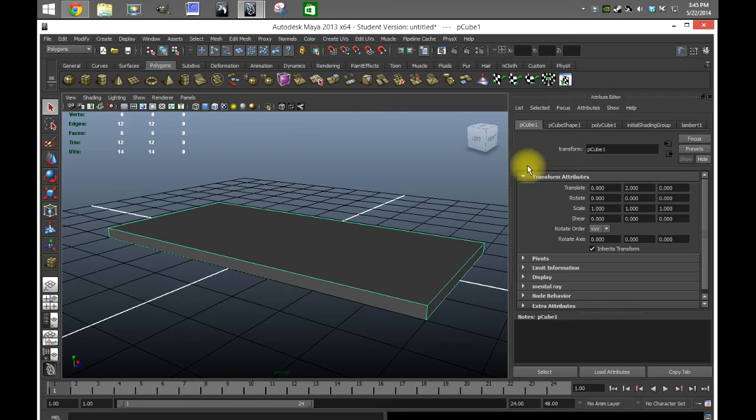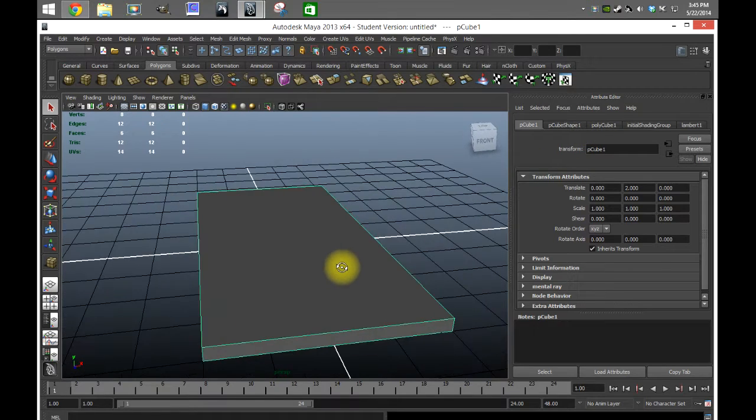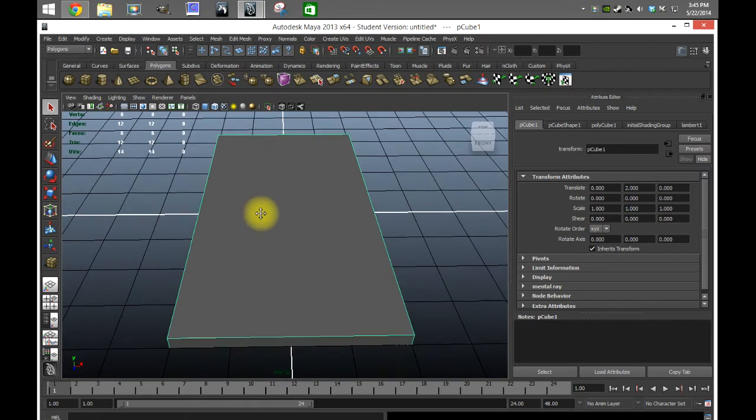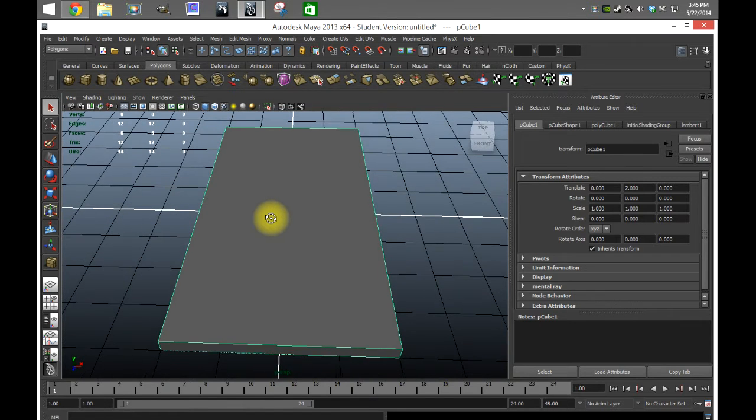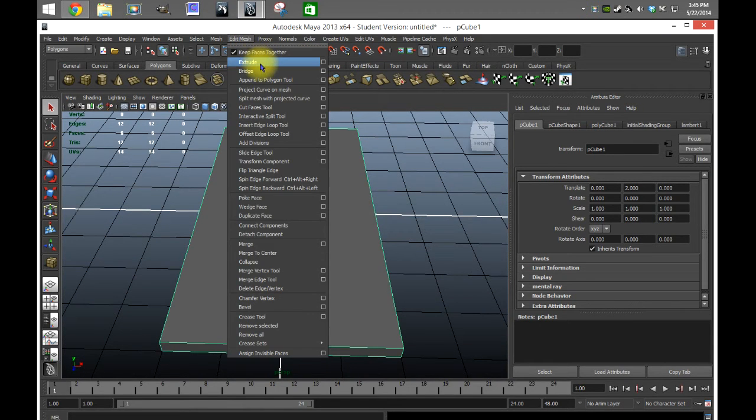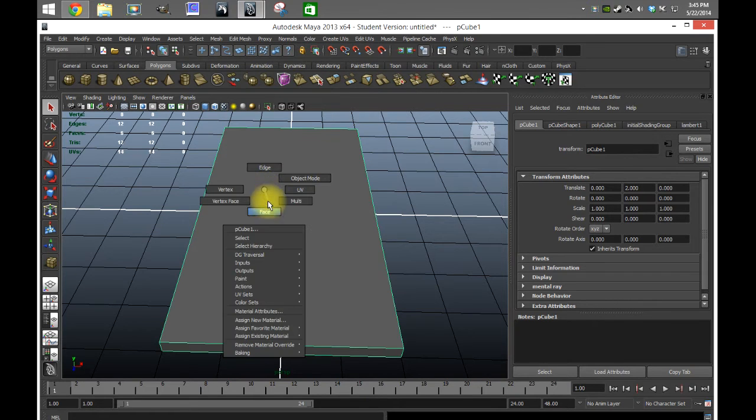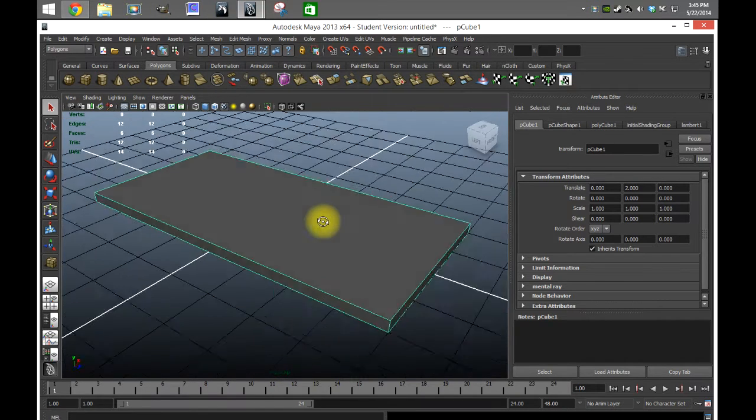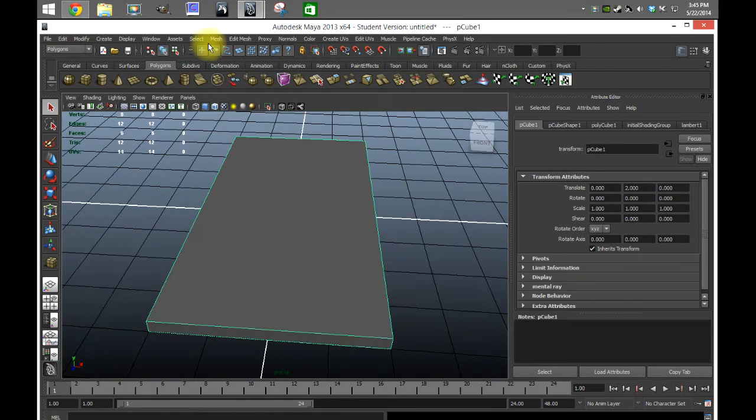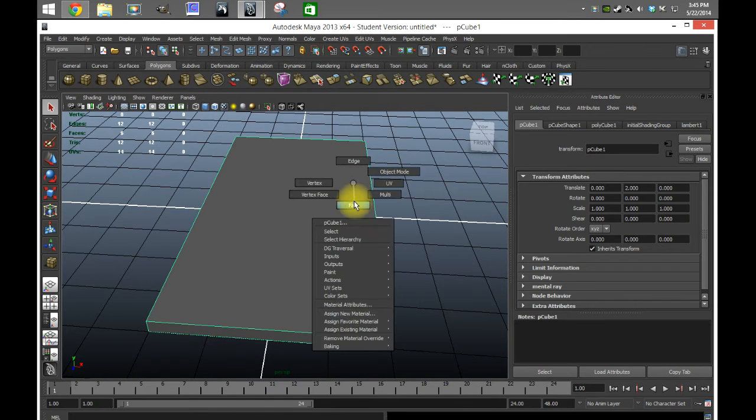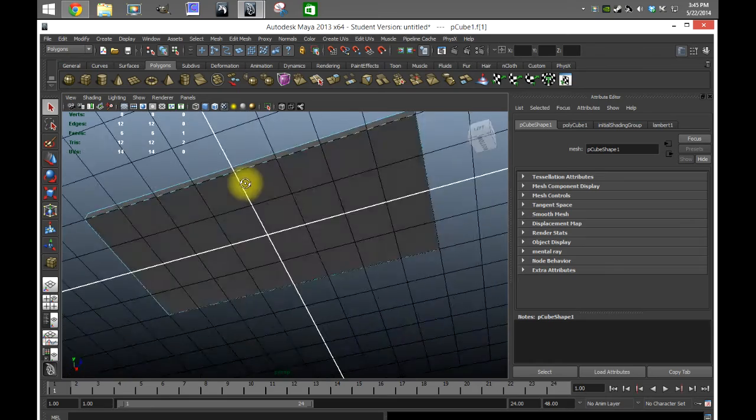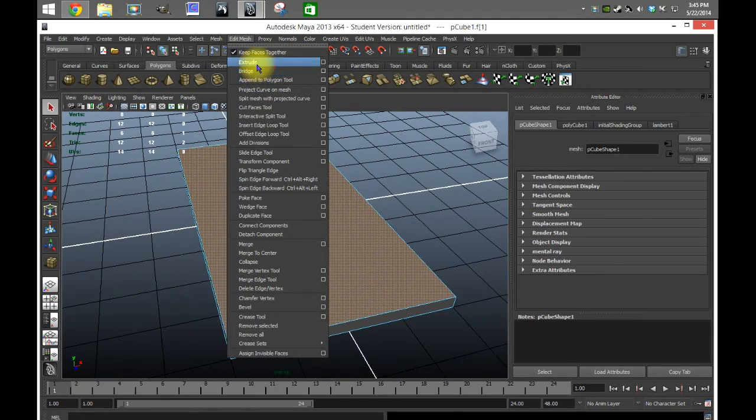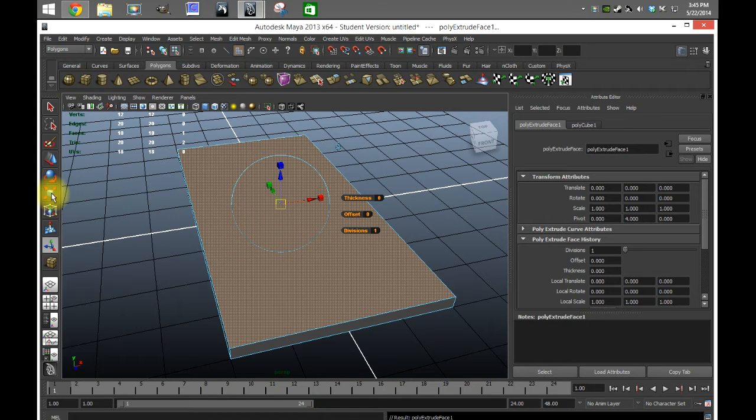If you hear this clicking noise, it's some new feature with my screen capture - every time I click it makes like a weird noise. So I'm gonna go to the face, I'm gonna select the top, and I'm going to extrude this.